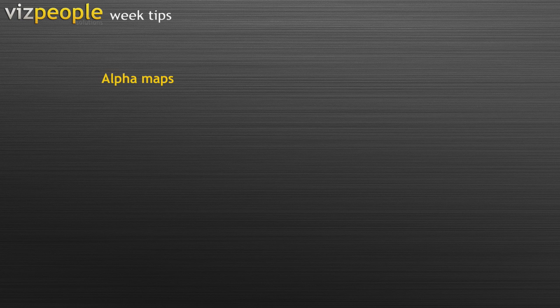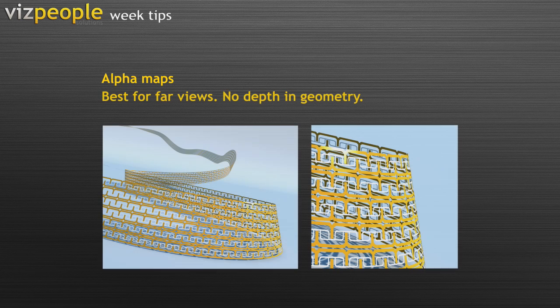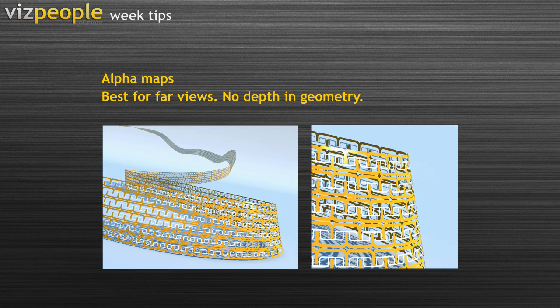Alpha maps are rendering fast and are suitable in most cases. The problem appears in close-ups, when you can see that the grid is a flat panel with no depth at all. But what can we do in situations when our grid needs to be curved and twisted, needs to cover a large surface, and needs to be a real geometry object?